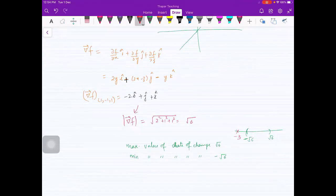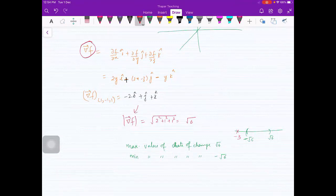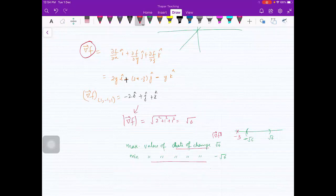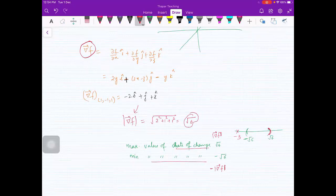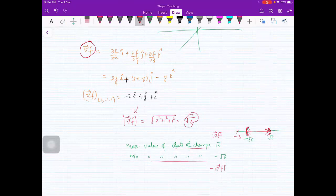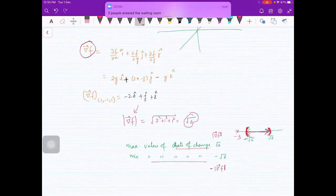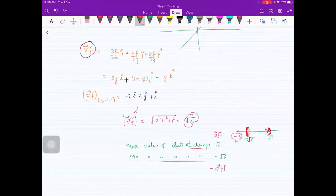So there is no such direction. The rate of change in any direction lies between -√6 and √6. Since -3 is less than -√6, it falls outside this range, so no direction gives a rate of change of -3. The maximum rate of change is √6 and the minimum is -√6, so -3 is not achievable.